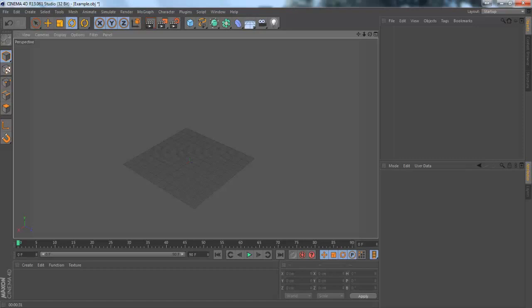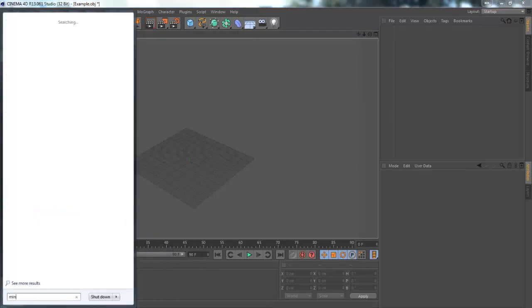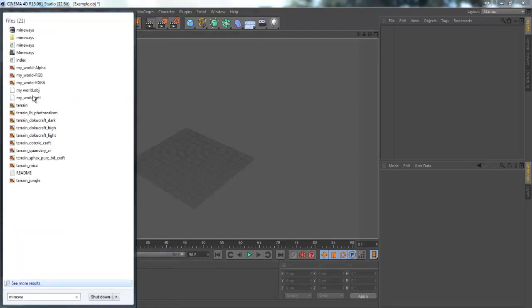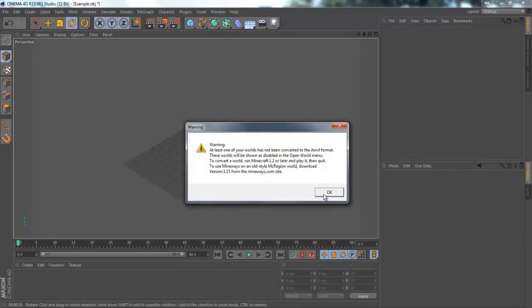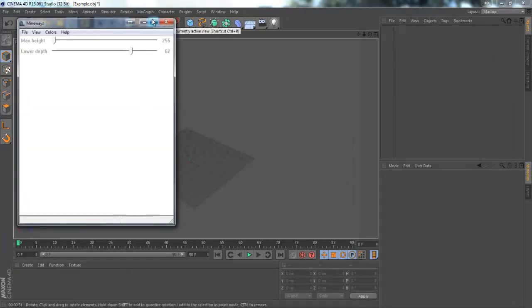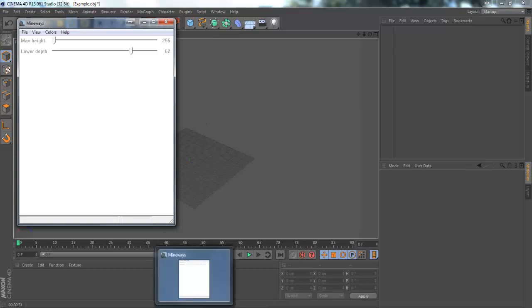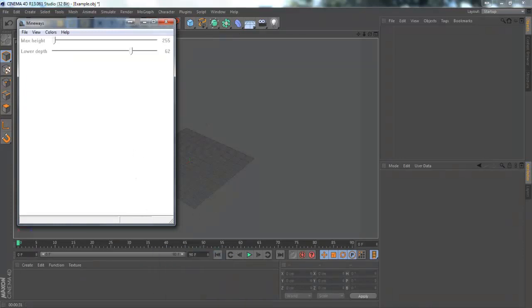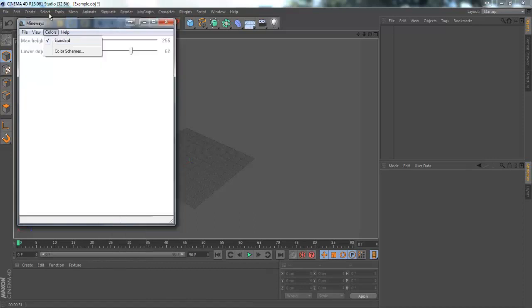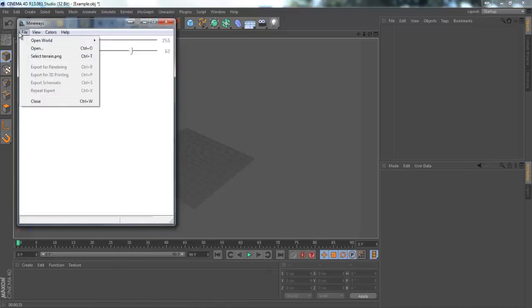You're also going to need this program called Mineways and I'll put the link in the description to the website to download it. It's free download and everyone uses it. It's really easy, it's just on the side of the website it says click to download. When you open it it shouldn't give you that message unless you download an earlier version.